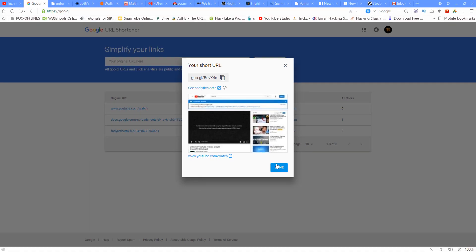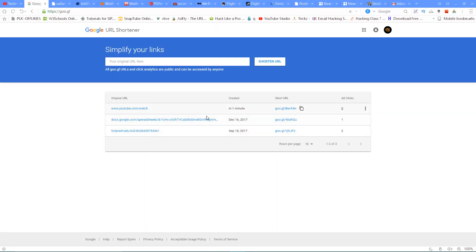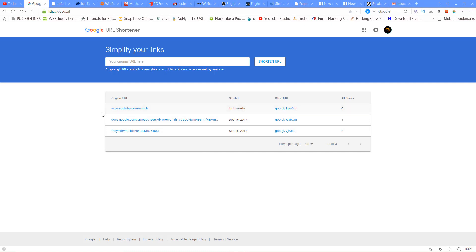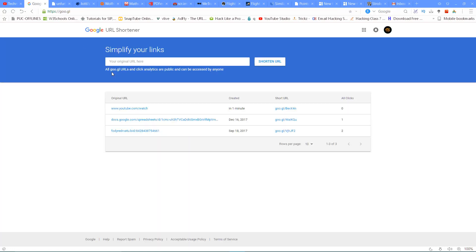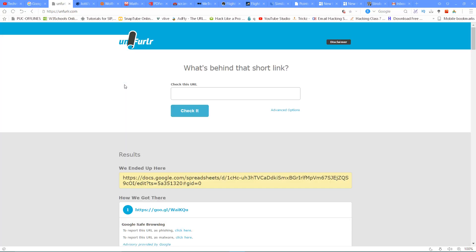You can do it easily. The next website is unfurlr.com. We can use it easily.